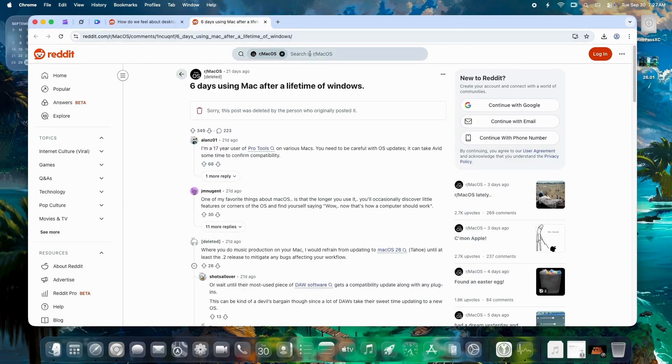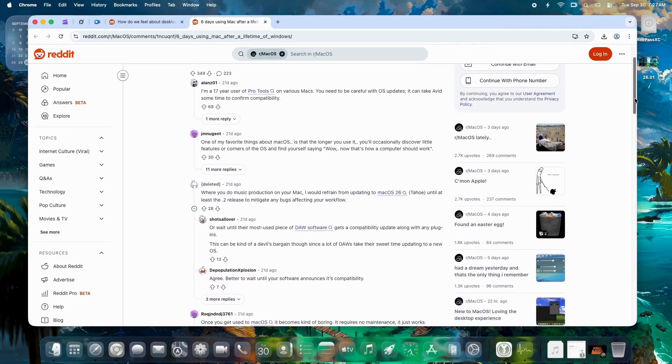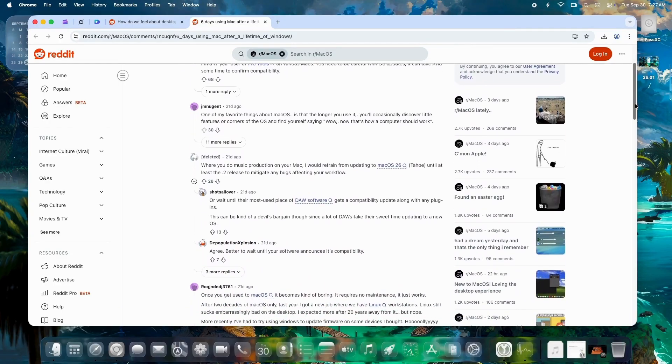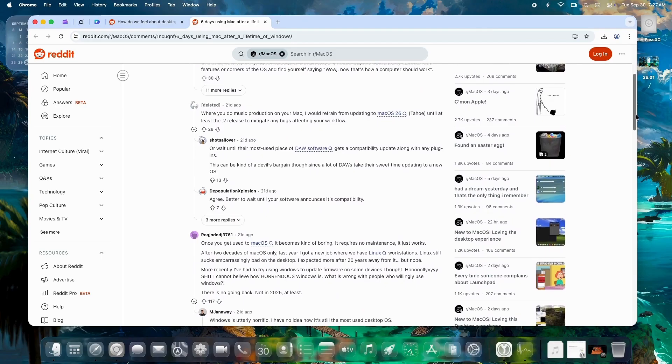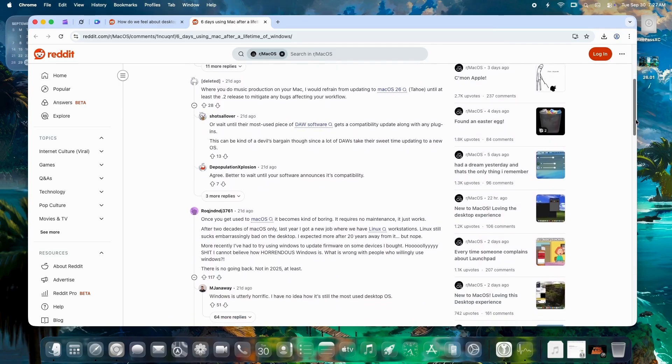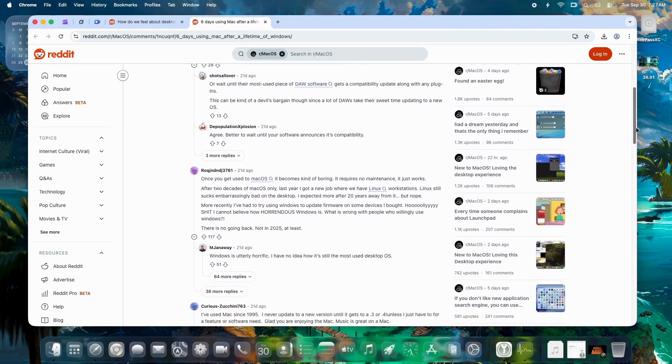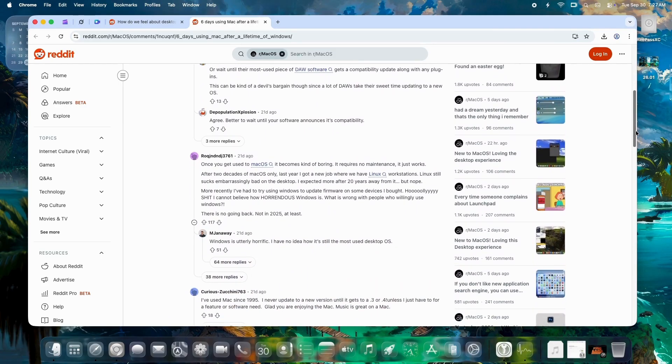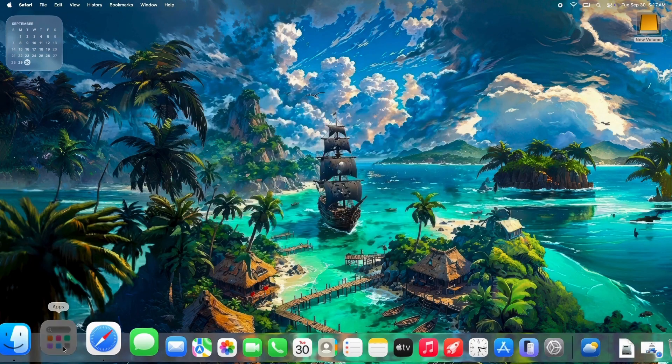One user called it absolutely meaningful after switching from Windows, praising the productivity tweaks like single-click app launches. No more double-taps. Desktop widgets get a thumbs-up for quick glances, though some miss the old launchpad grid.